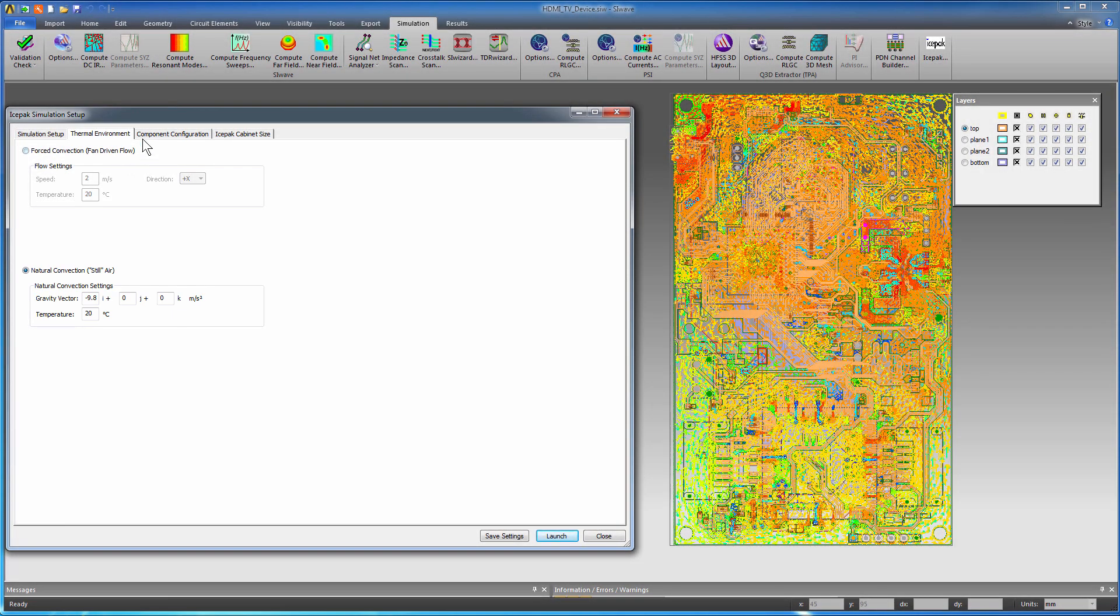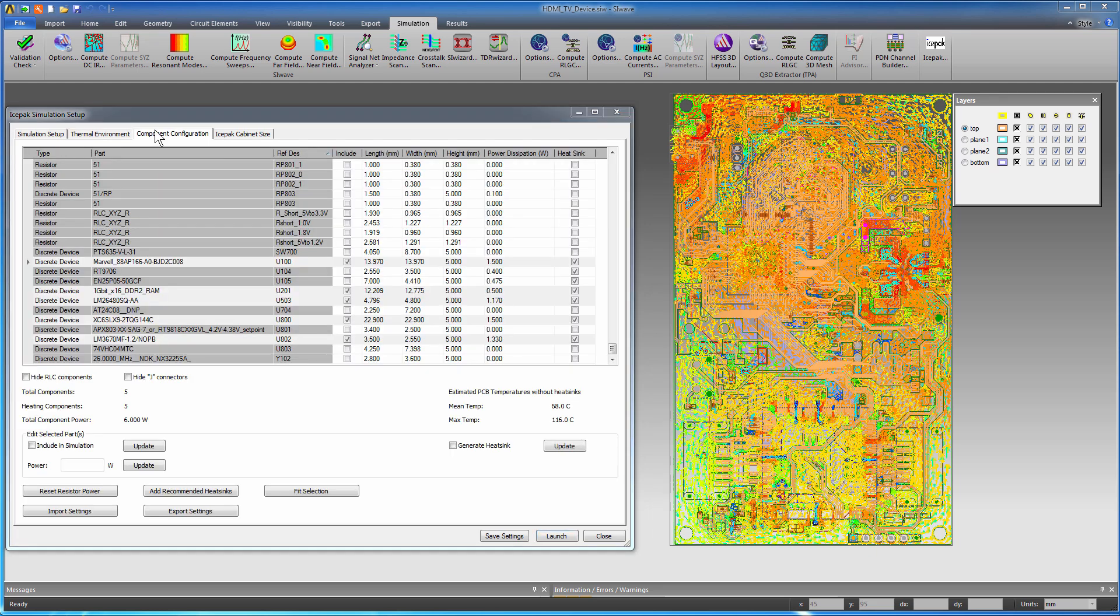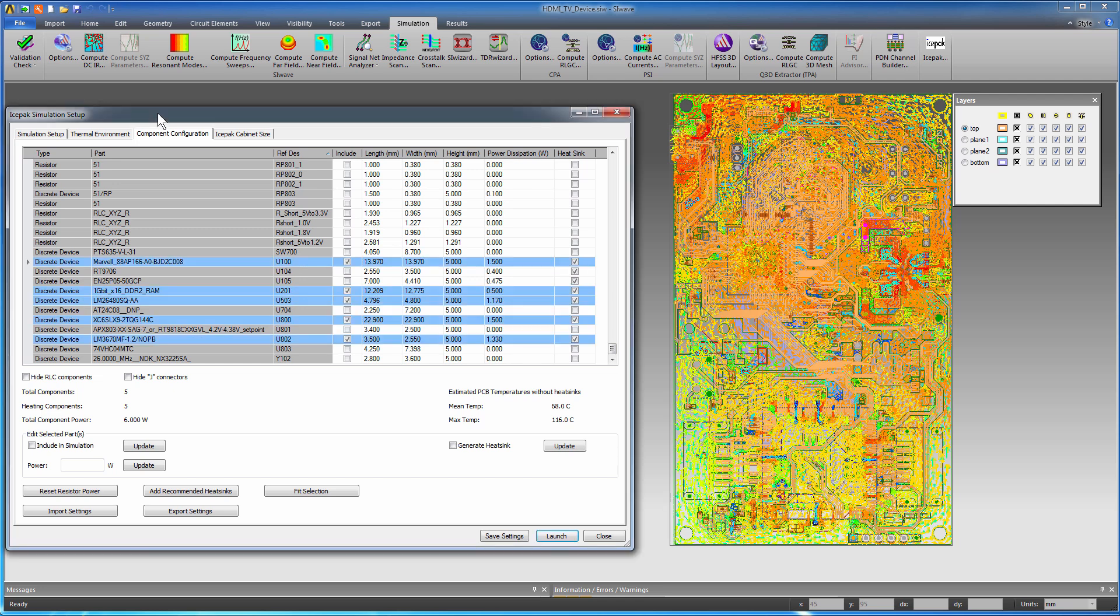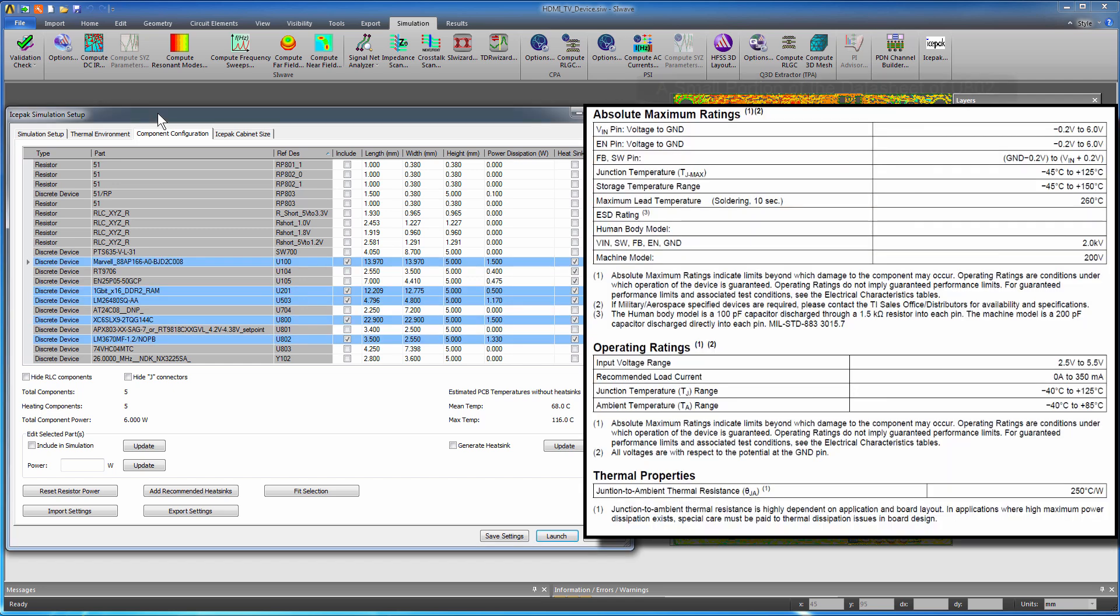SIWAVE has computed the ohmic power loss in the metal traces and planes, but for a complete thermal analysis, Icepack also needs to know the power dissipated by the active devices. For the ICs and voltage regulators, enter power dissipation values. Obtain these values directly from the data sheets of these parts, or calculate them from the available information.